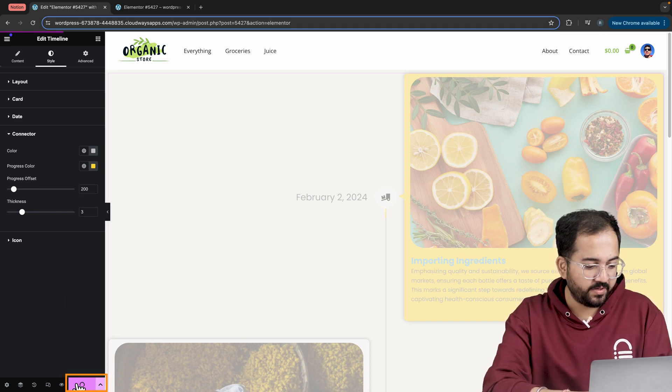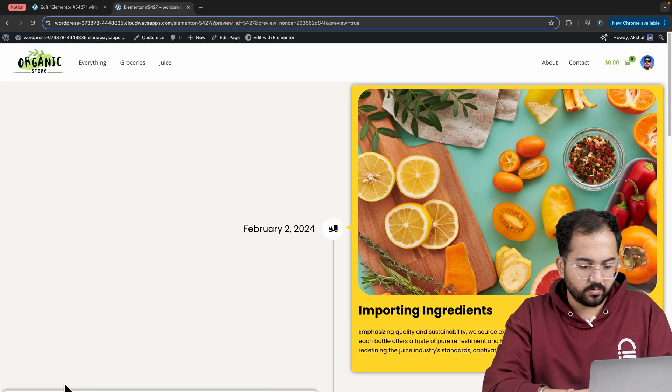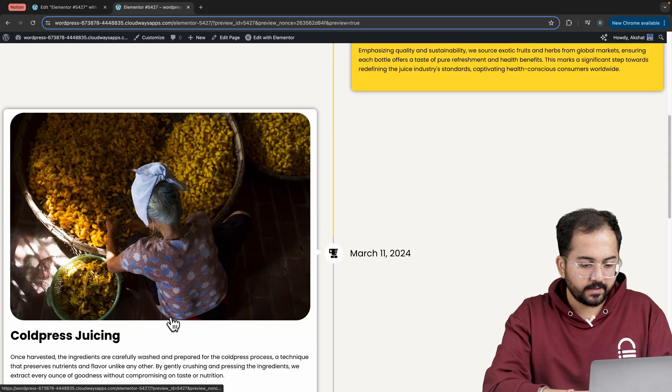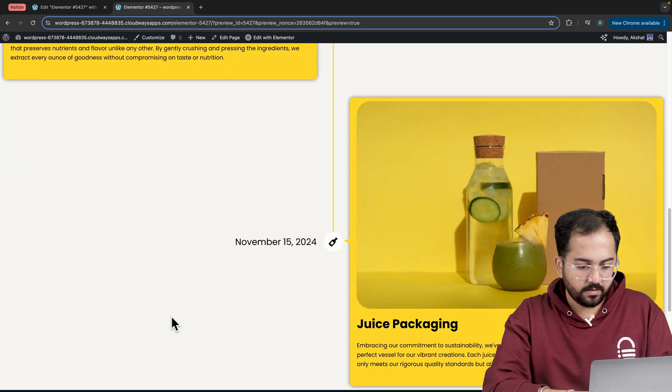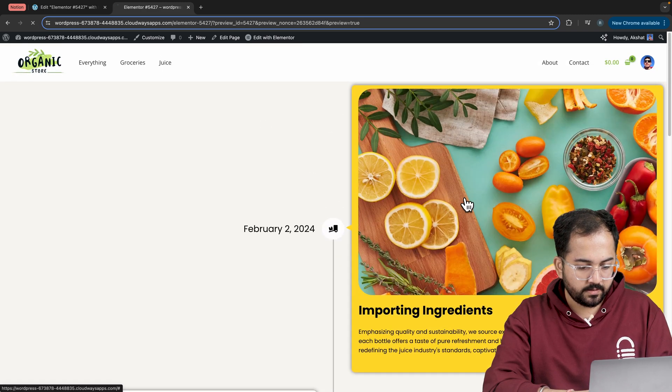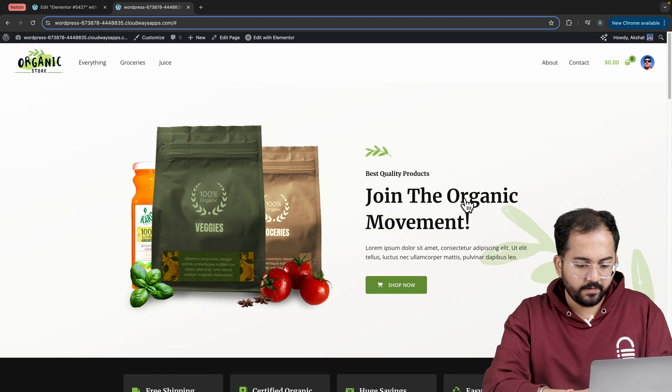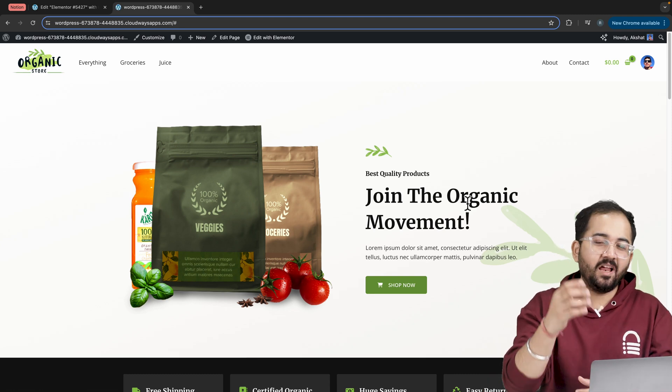So update the page from here and click this button to preview it. Okay, the timeline looks great. Connecting lines are working fine. The hover is also good. And if I click on the card, it redirects me to a new page. Comment below if you have any doubts and I'll help you out.